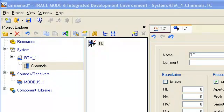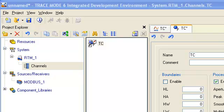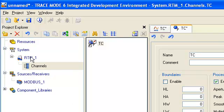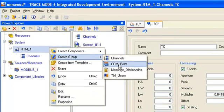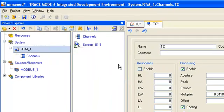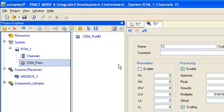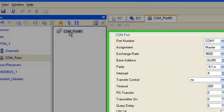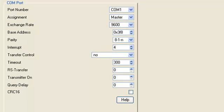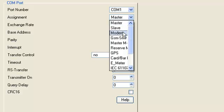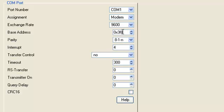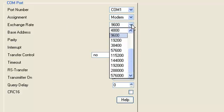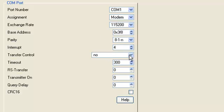Since the IO module and PC are connected via GSM by means of cellular interface, we need to create a new group COM ports. Open the created port for editing and change the next settings: assignment modem, exchange rate, transfer control.